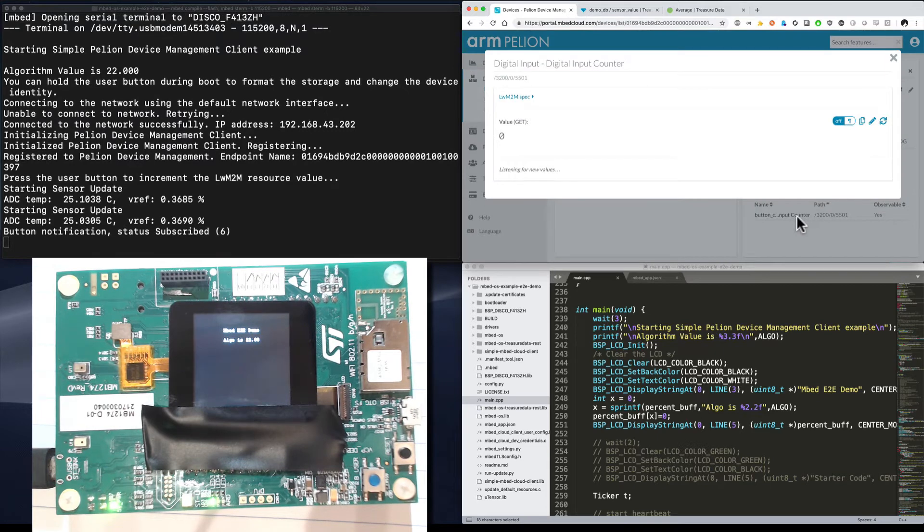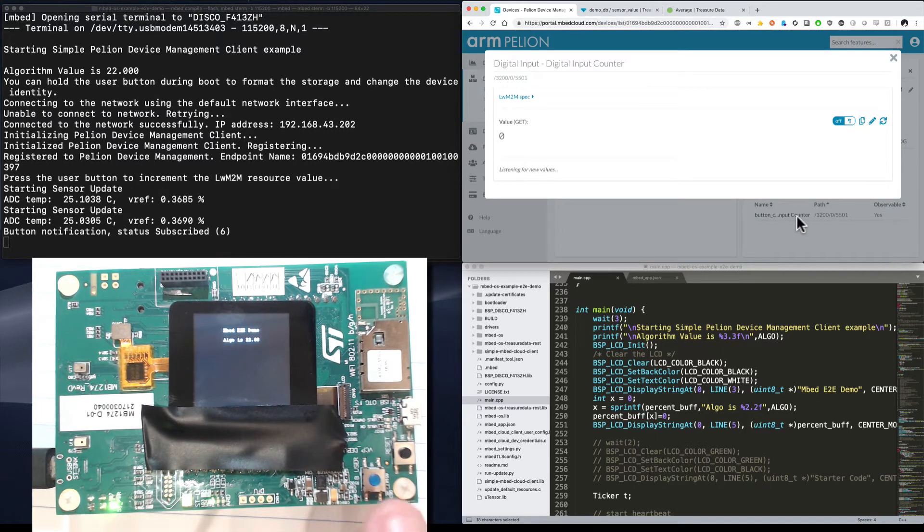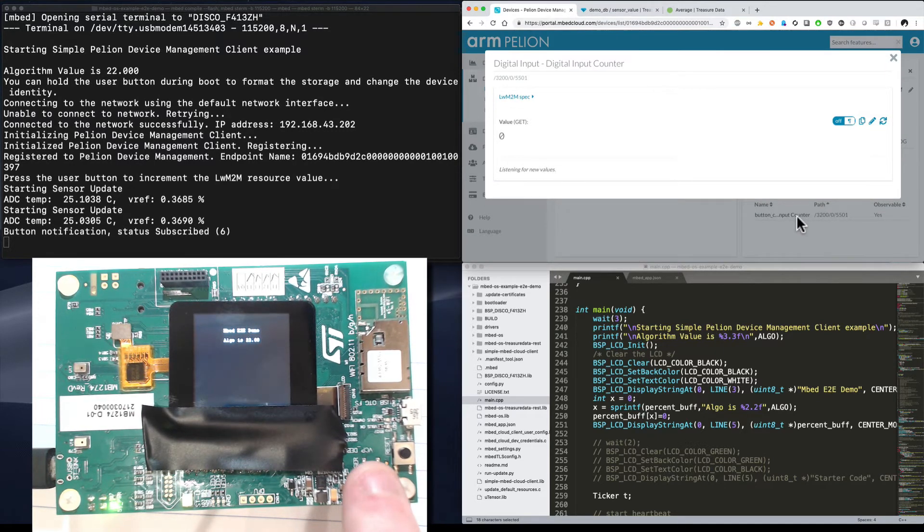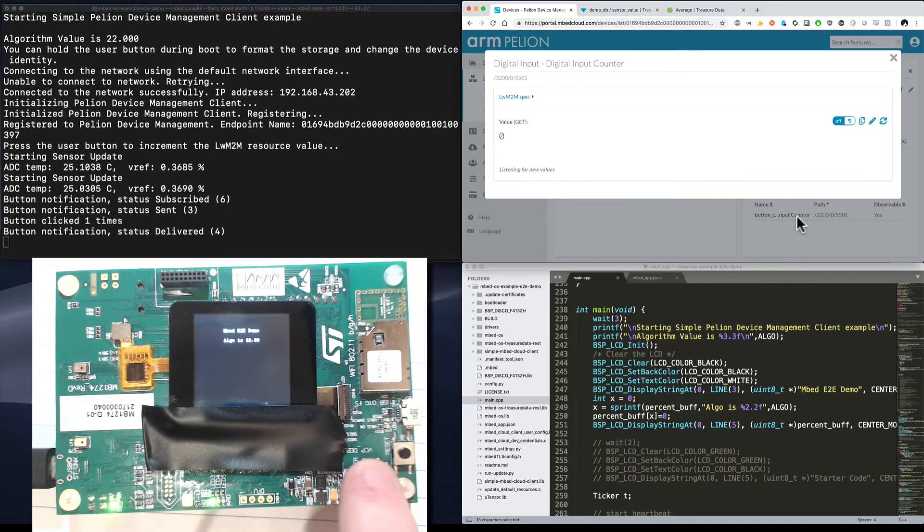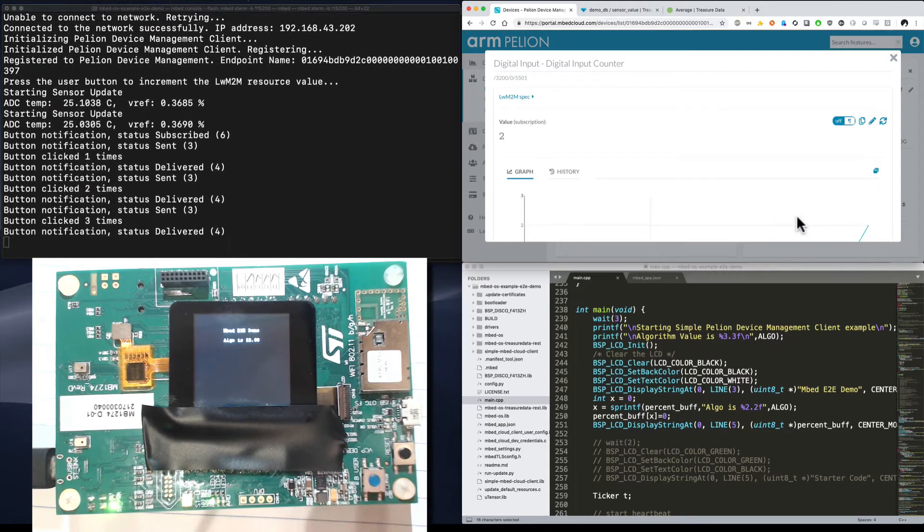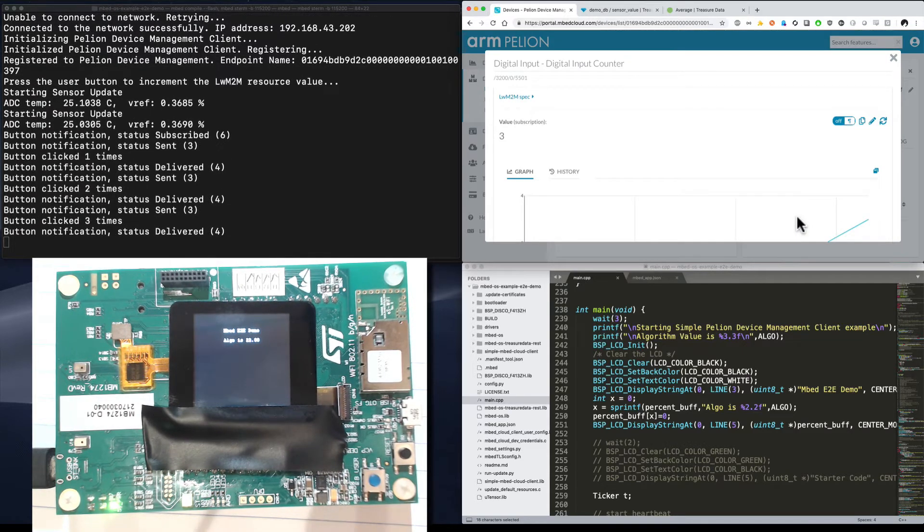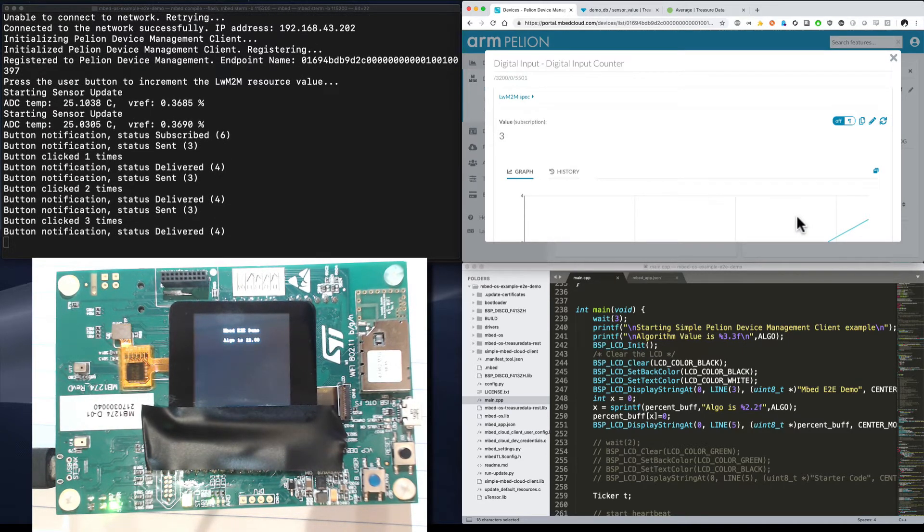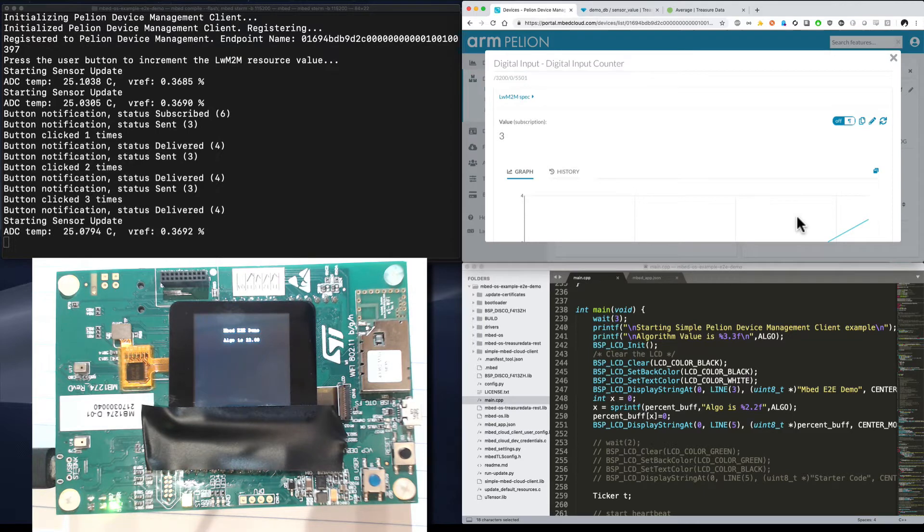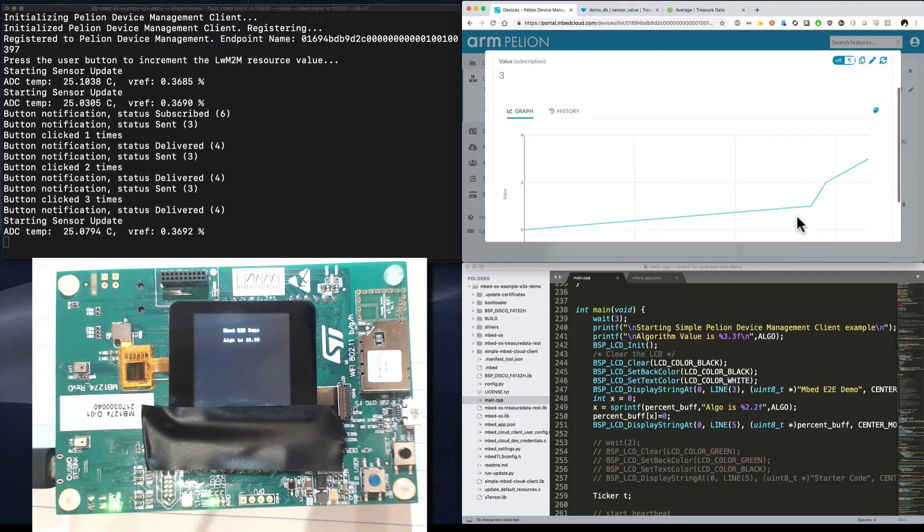This could be any value you want. I'm just going to go ahead and press the button so it shows up a few times. I'm going to press it one, two, three times. And sure enough, you can see on our local terminal the click showing up and in the cloud, the click showing up.